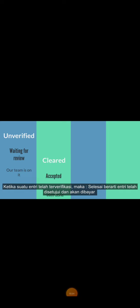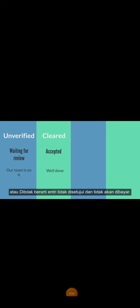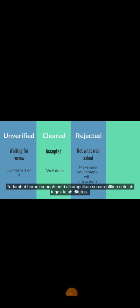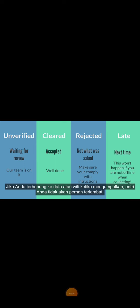meaning the entry was approved and will be paid, or rejected, meaning the entry was not approved and will not be paid. Late means that an entry was collected offline after the task had already closed. If you're connected to data or Wi-Fi while collecting, your entries will never be late.